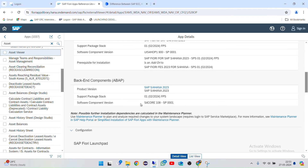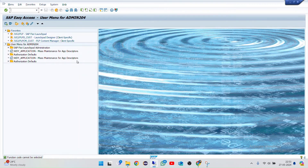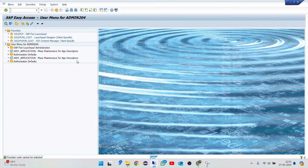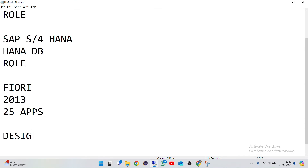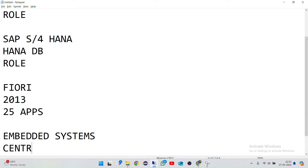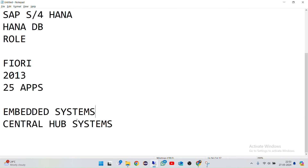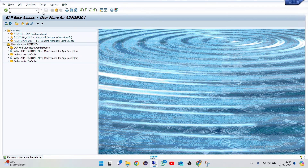I'll explain how Fiori can be introduced in your SAP system. There are two ways: you have something called Embedded System and something called Central Hub. Whenever you give interviews about Fiori, interviewers will definitely ask whether you were using Embedded or Central Hub. Central Hub and Embedded are different — as of now I am using an Embedded system, so I'll show you what Embedded and Central Hub mean.